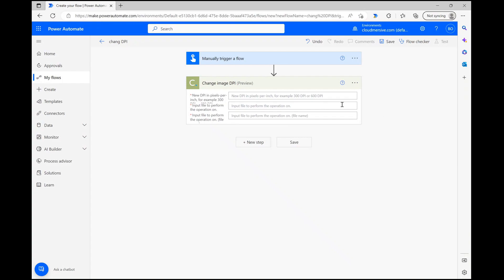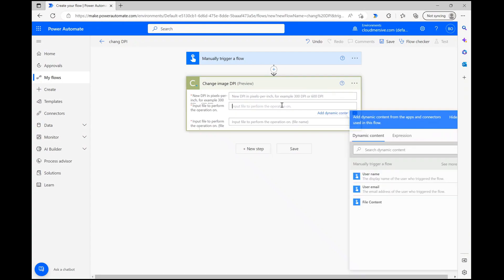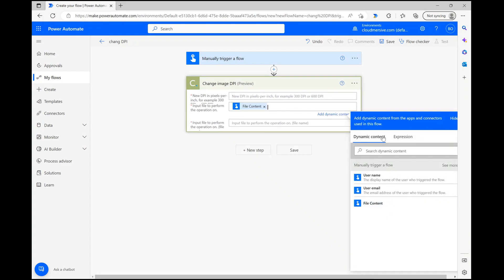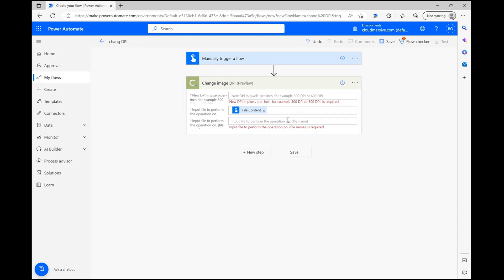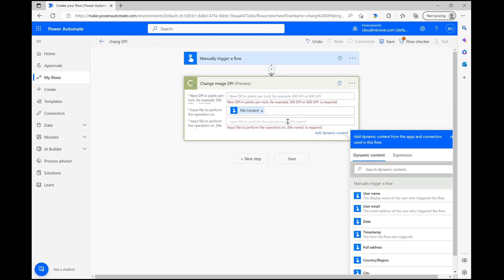The second field is asking for our image file, so we can parse in dynamic content from the trigger step. The third field is asking for a file name, so we can give our file a quick and easy name like image.jpg, and we're done.